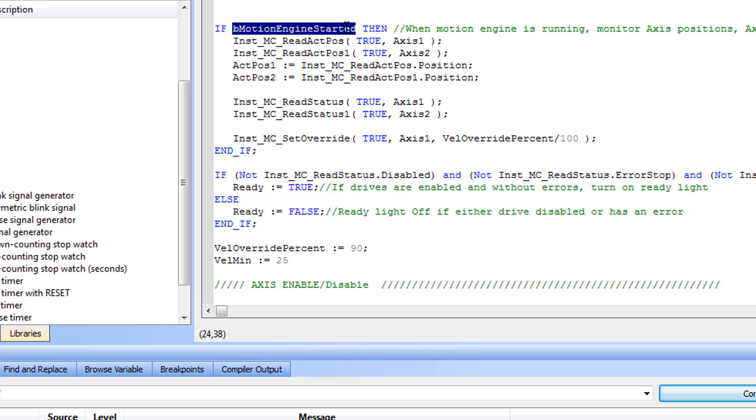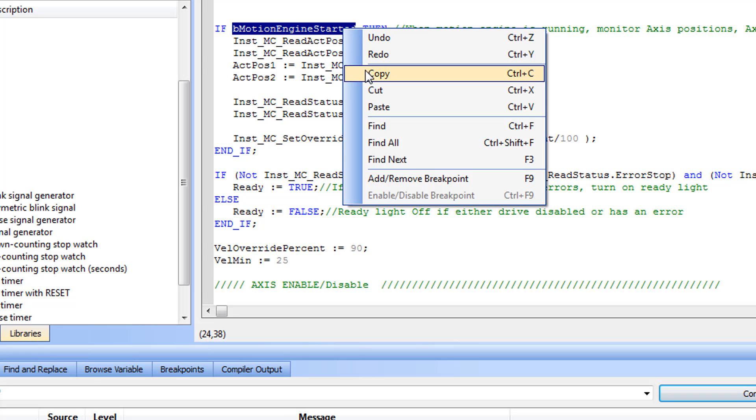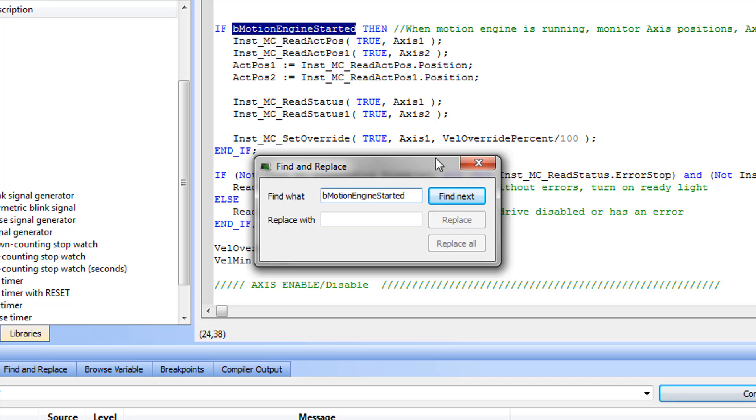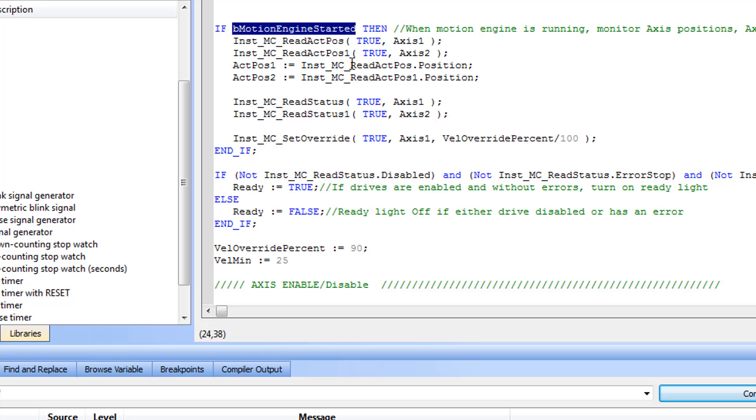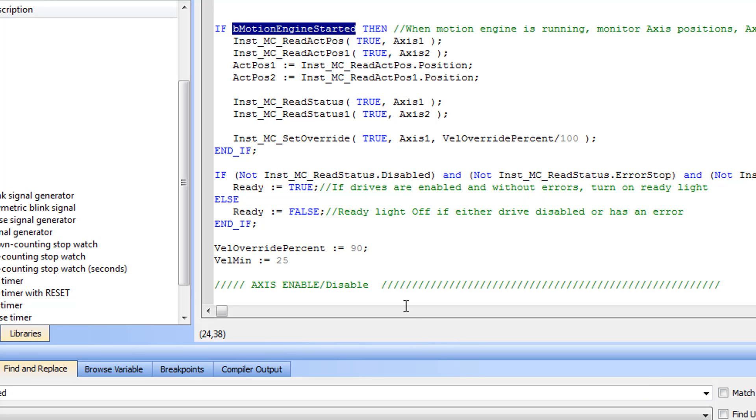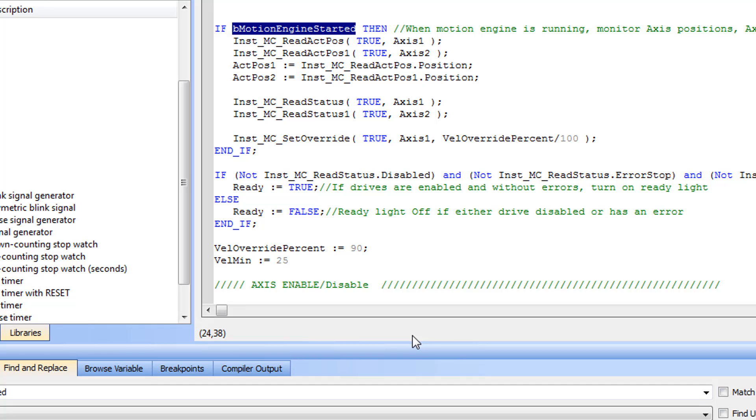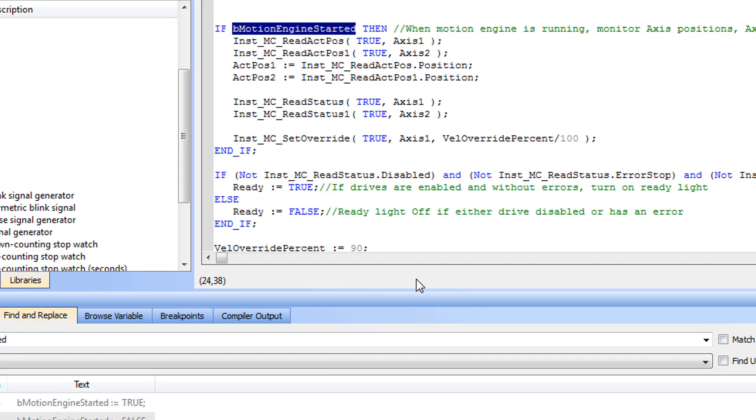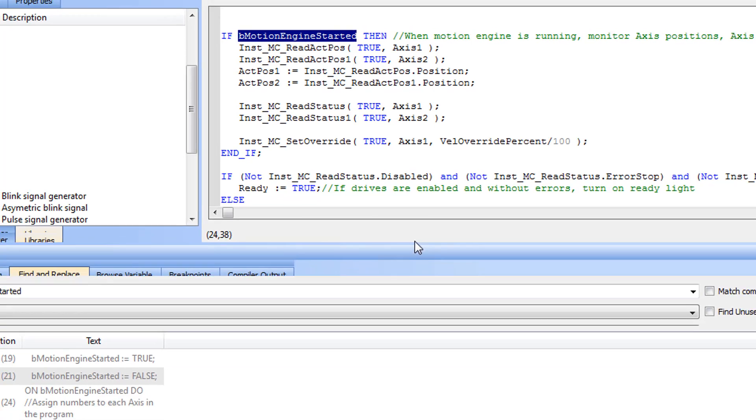The editor's find and replace can be used to locate all places in the program where a variable or function is located, as well as a find all, which lists all places where the item is found in all programs and sub-programs, as well as in the dictionary.